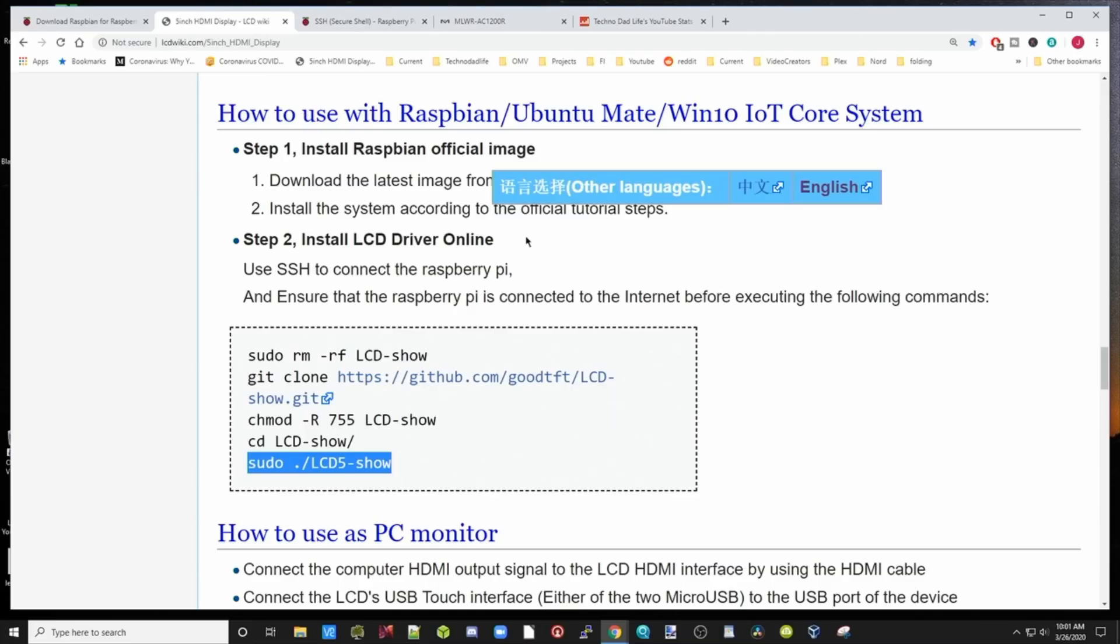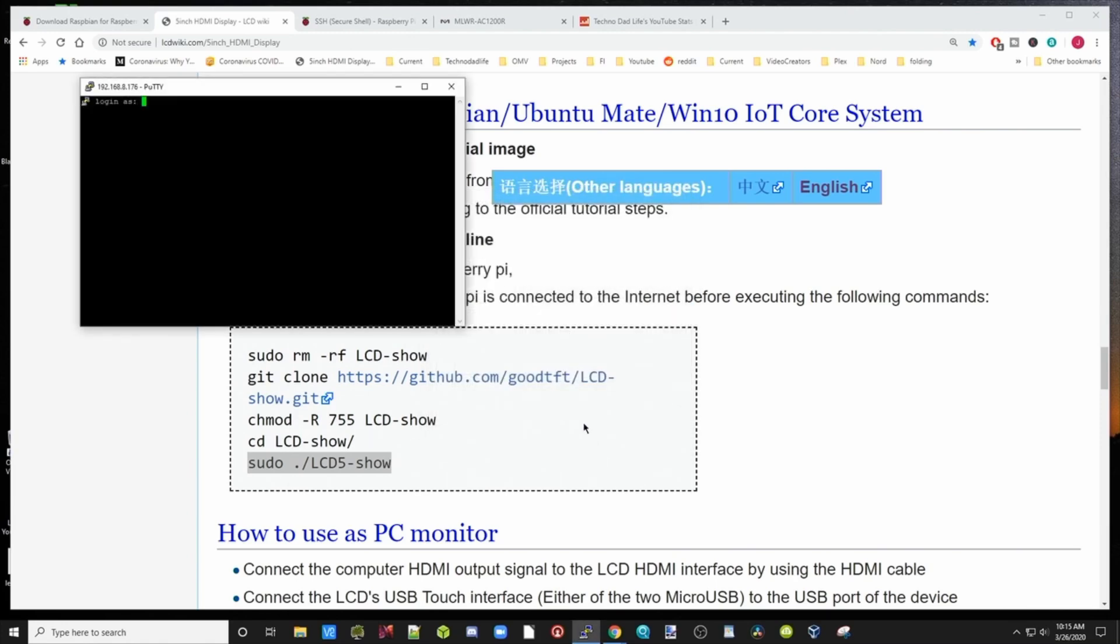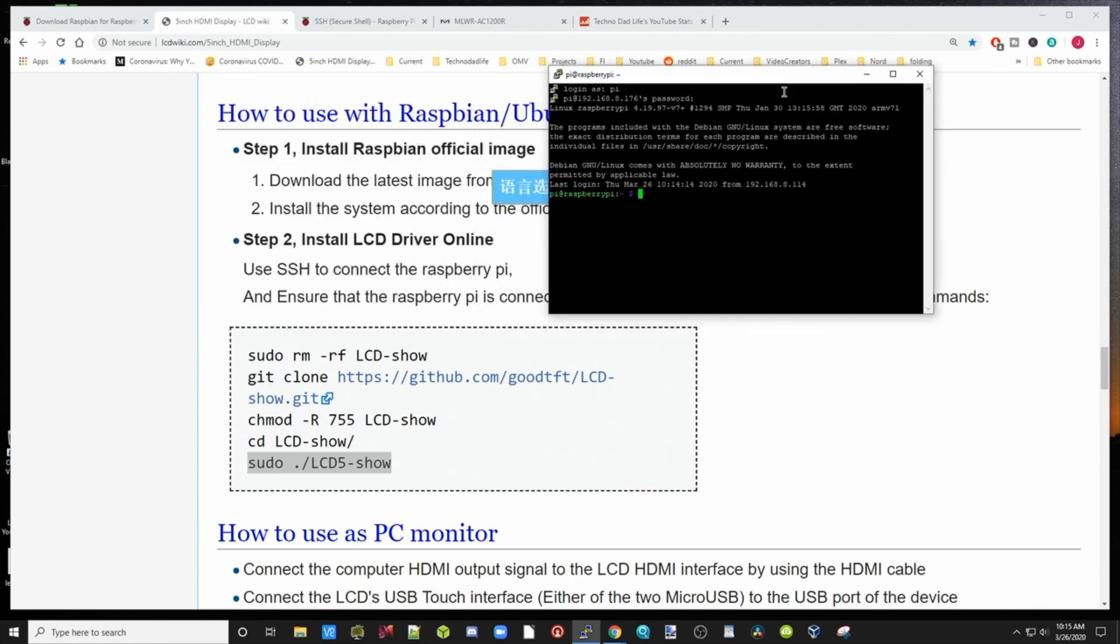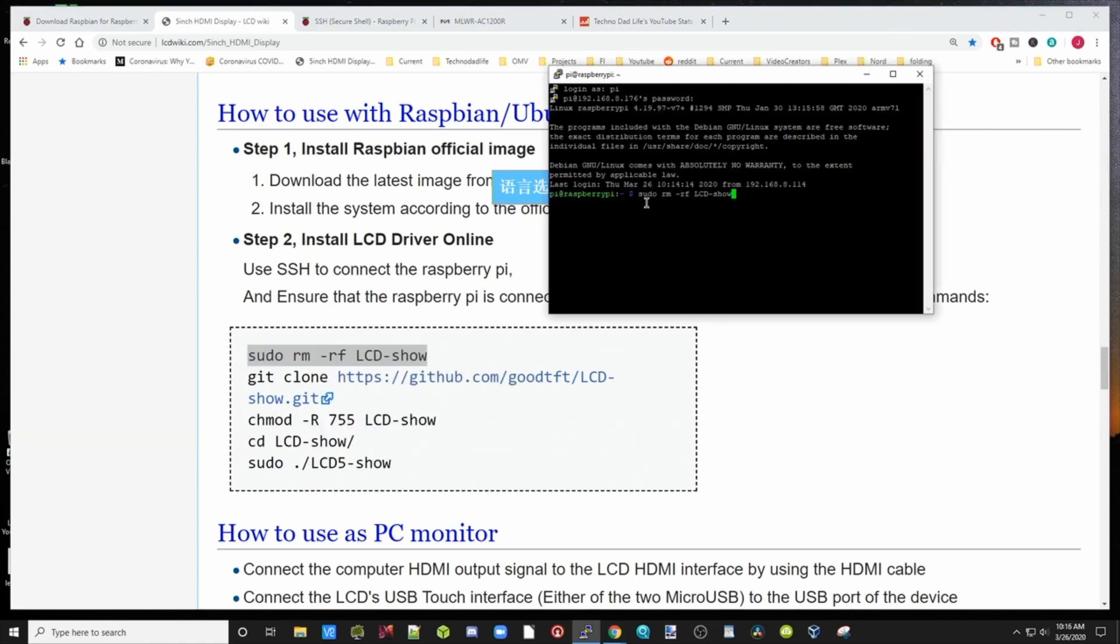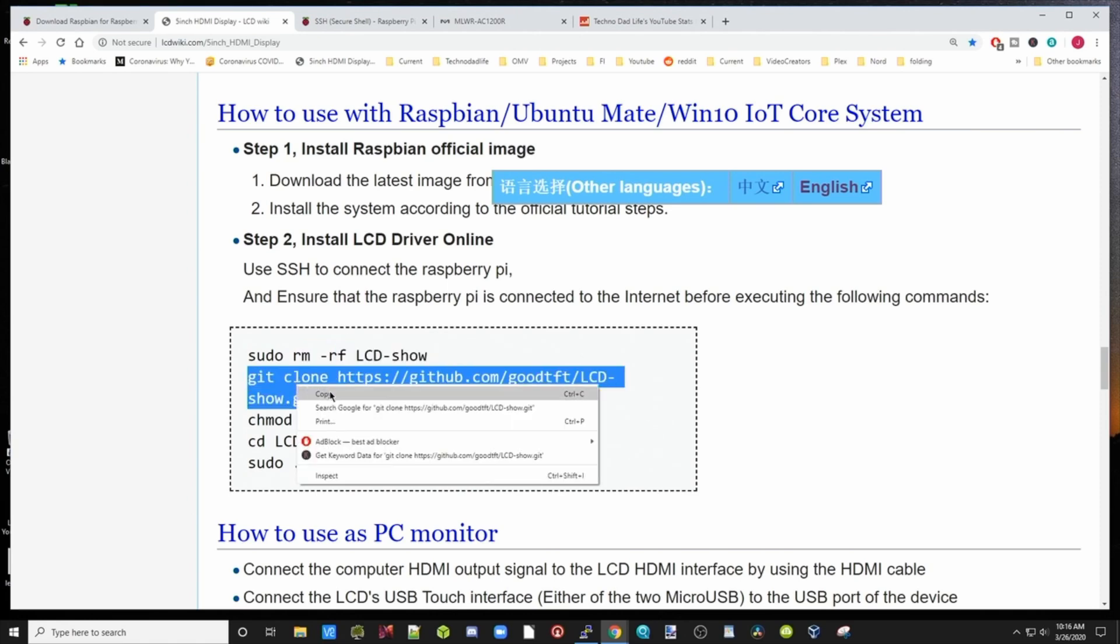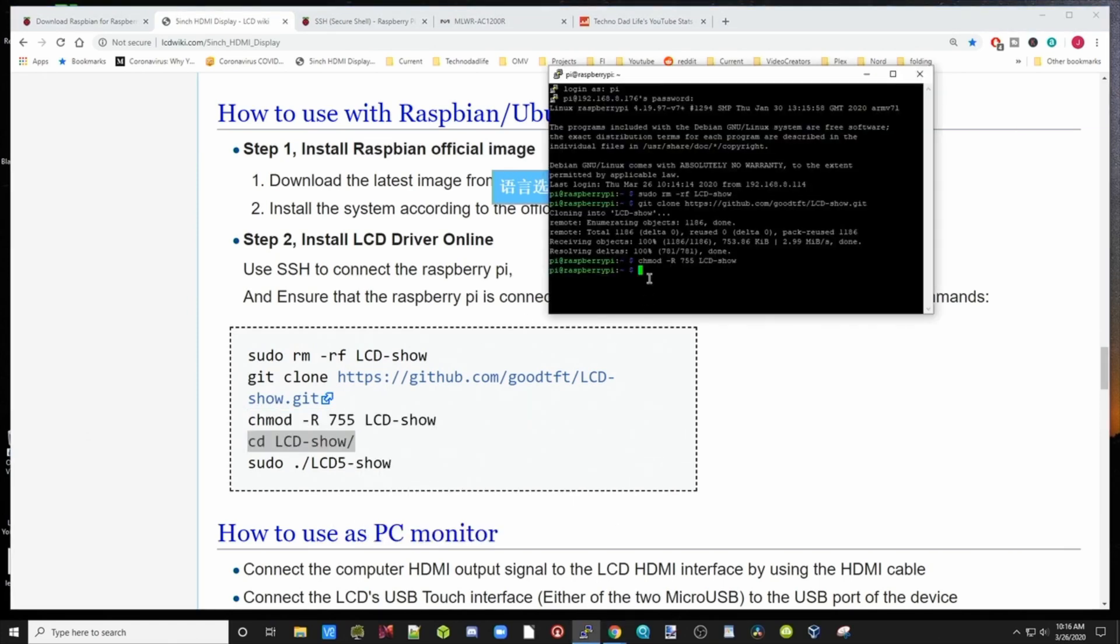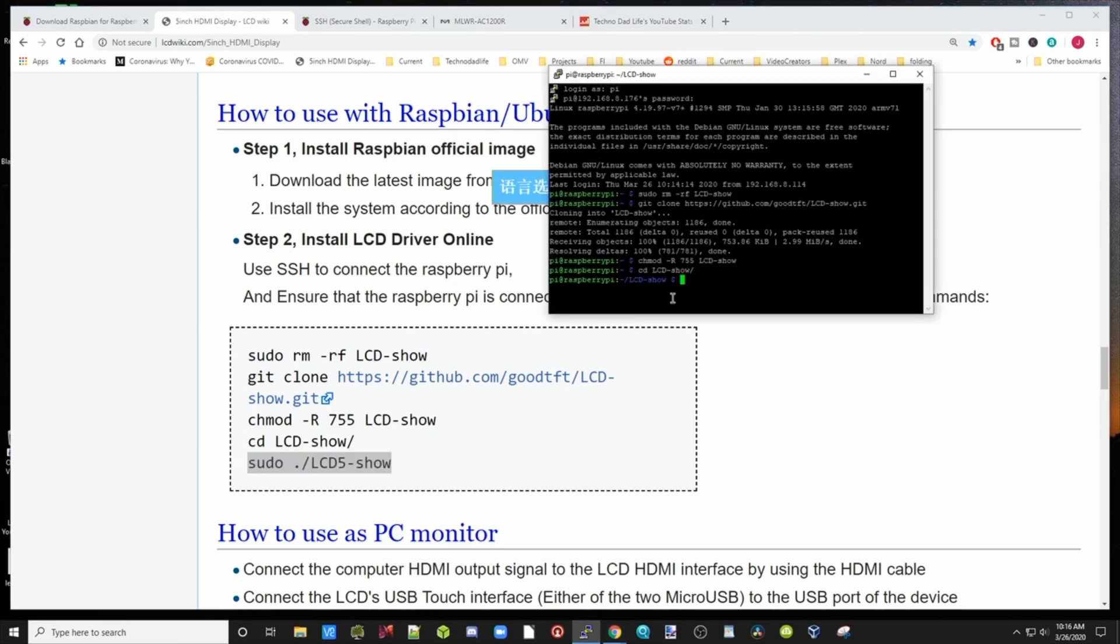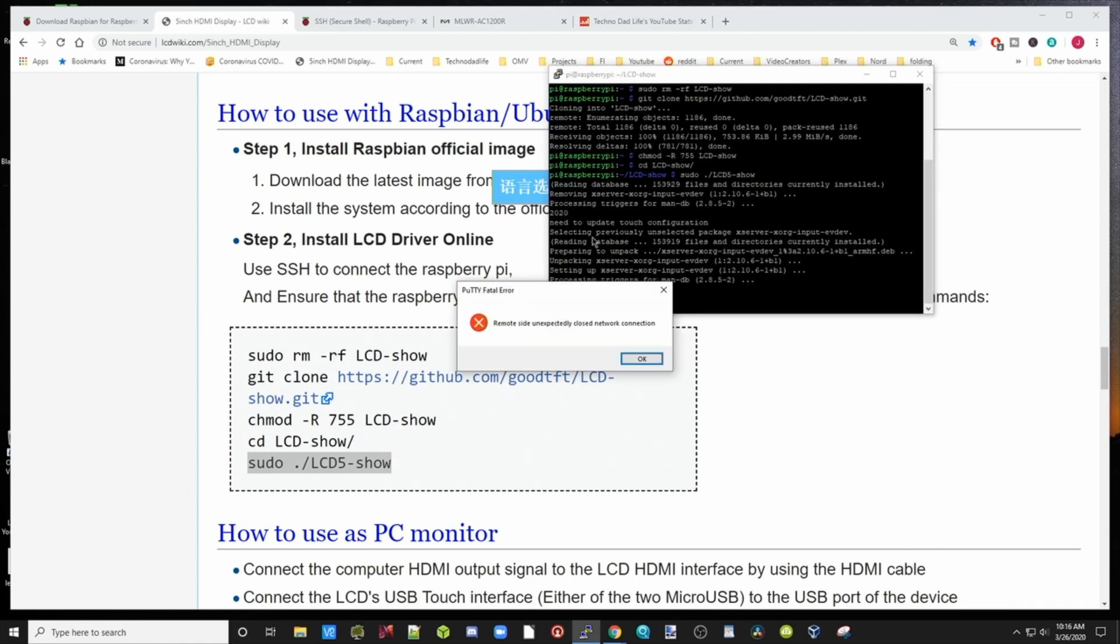Now we're going to go back to that wiki page we opened before. We're going to put in our IP address, click open, type in pi, and then the password you put in when you set up your pi. Now we're going to copy these commands one by one, paste them into PuTTY, clone the GitHub, change the permissions of the program, change to the directory, and then finally enable it. This will cause our Raspberry Pi to reboot after it downloads that.